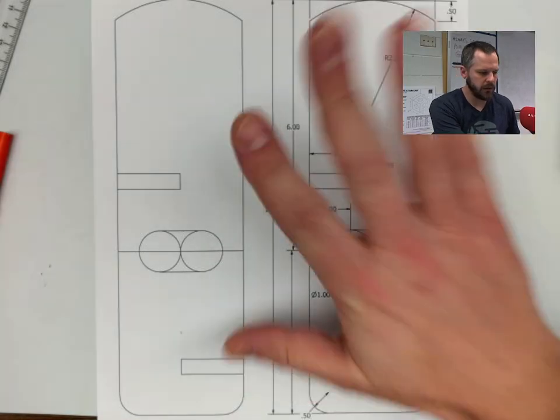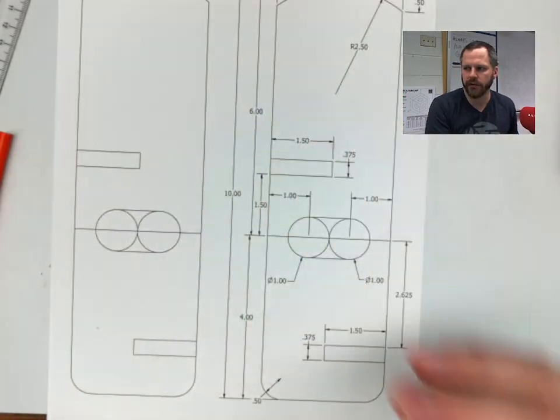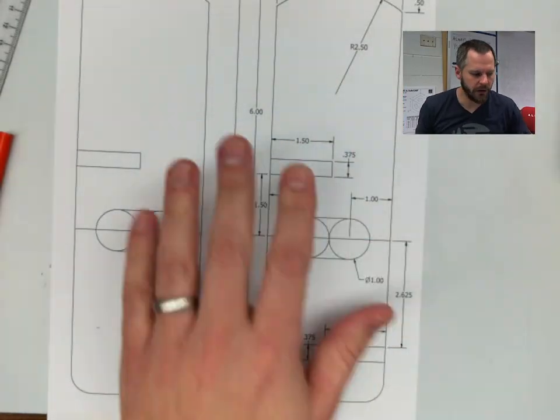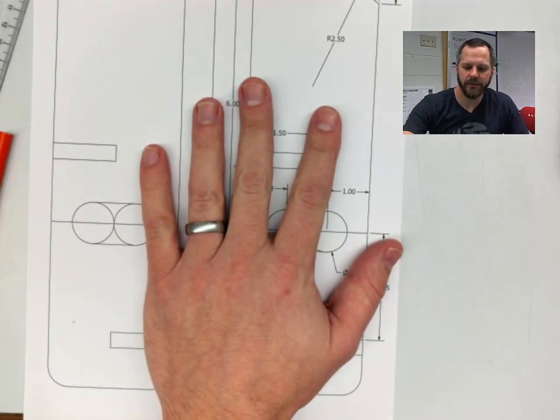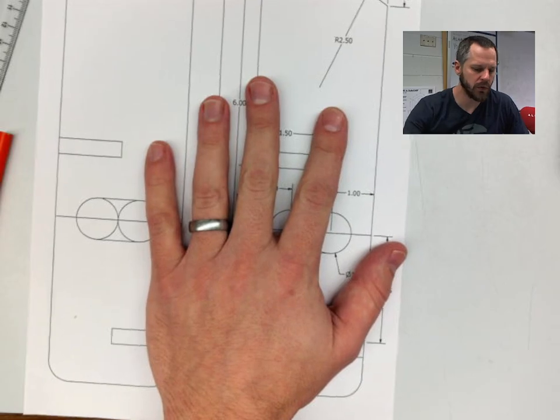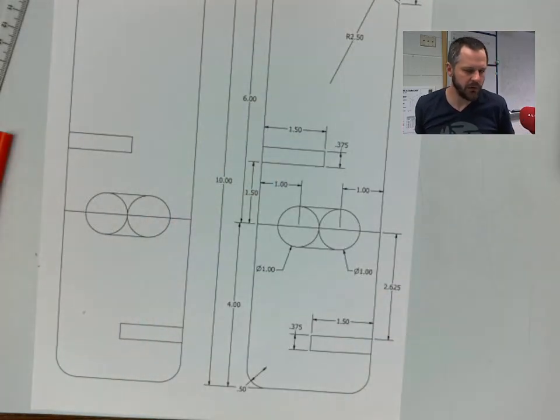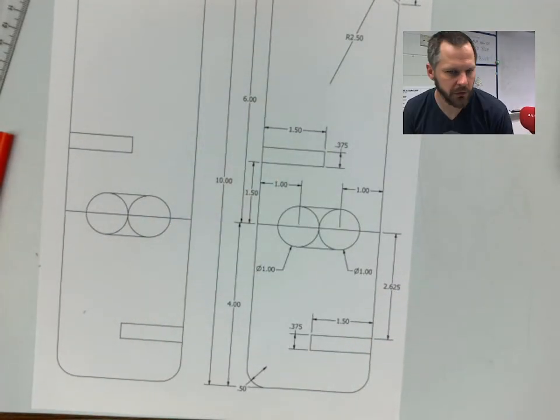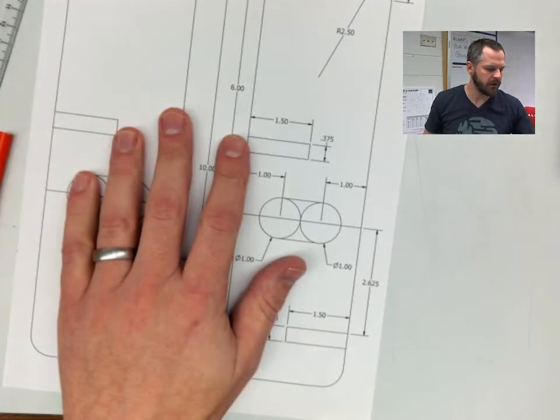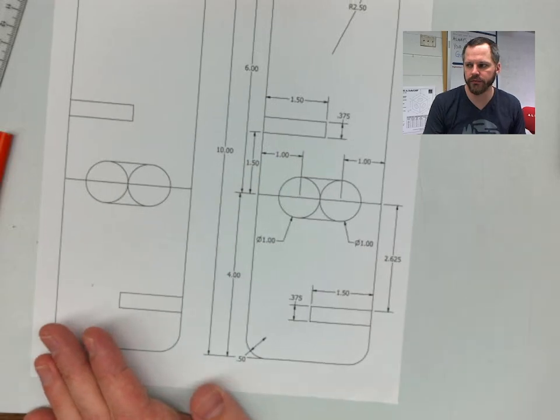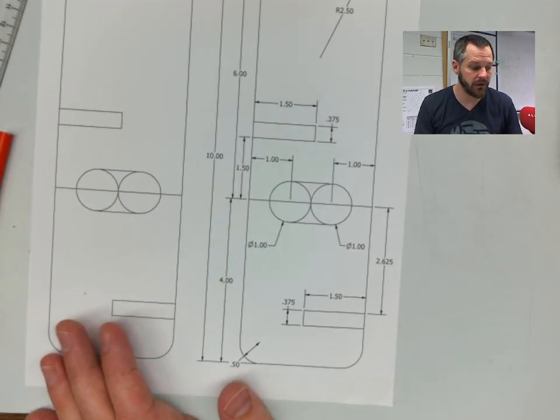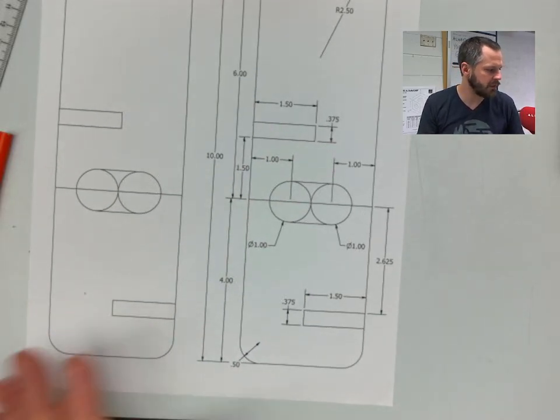I've got this technical drawing right here. This is what we're going to make in Inventor or whatever program we're using. Right now we're using Inventor. This has all the dimensions and everything that we need.